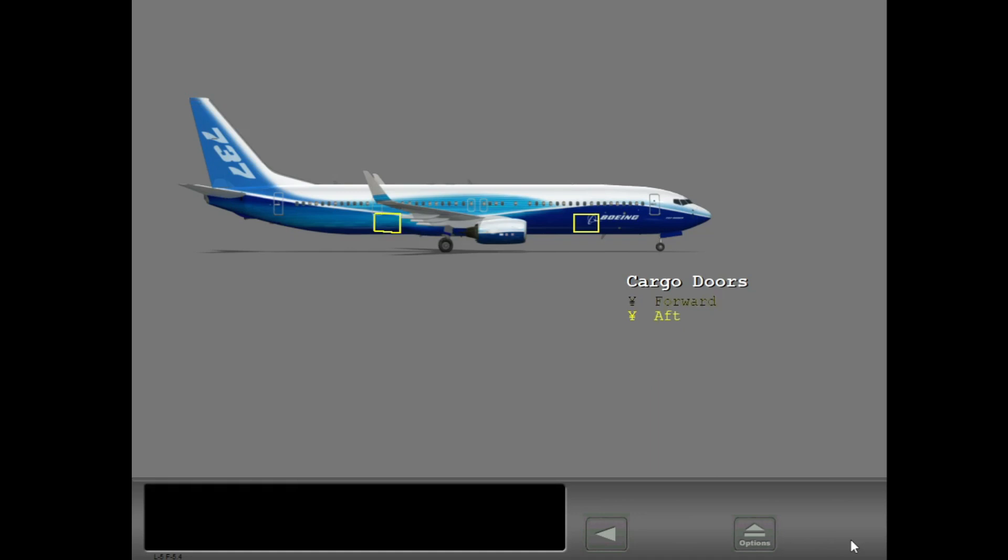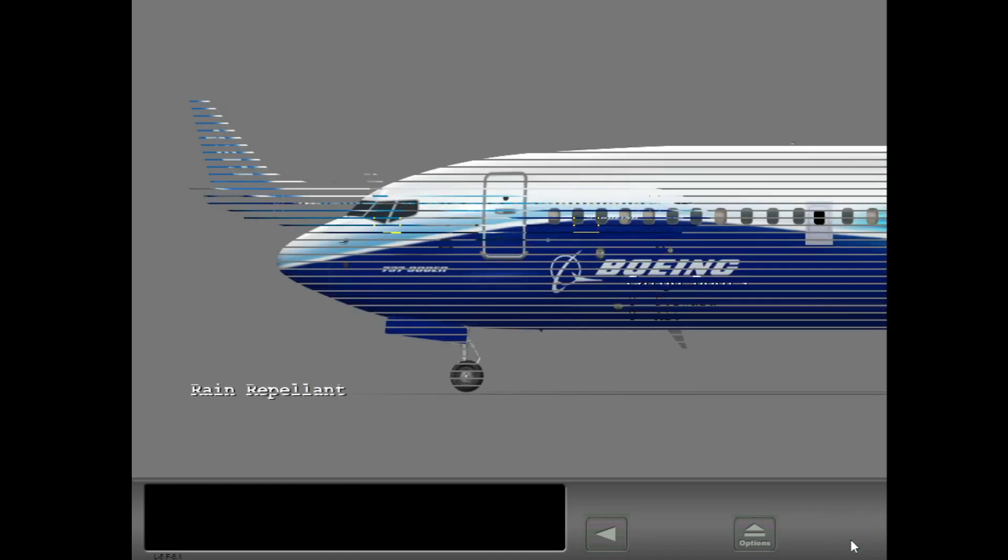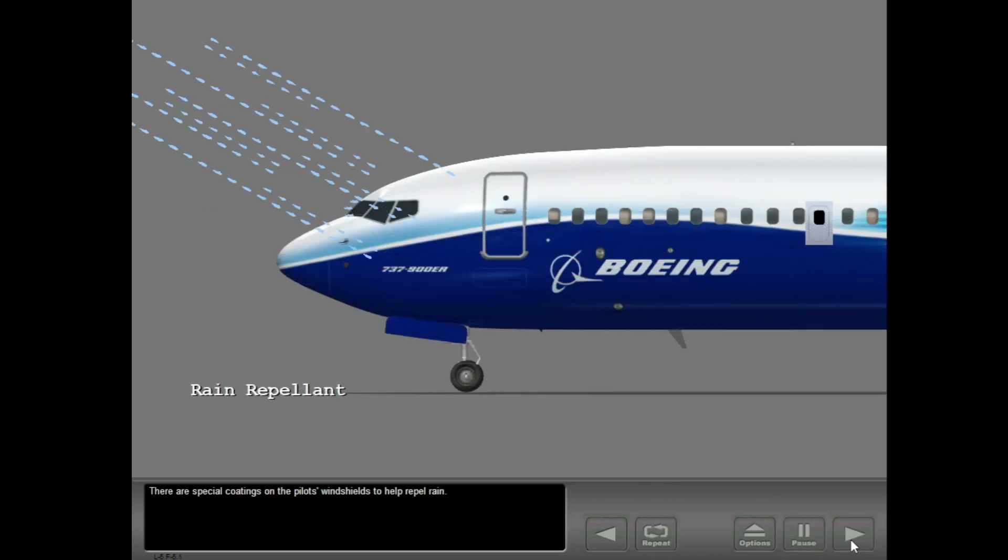There are two cargo doors, one forward and one aft. There are special coatings on the pilot's windshields to help repel rain.